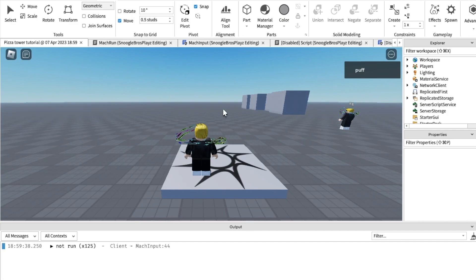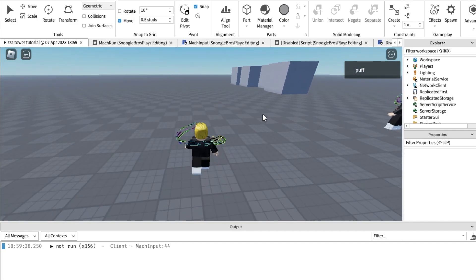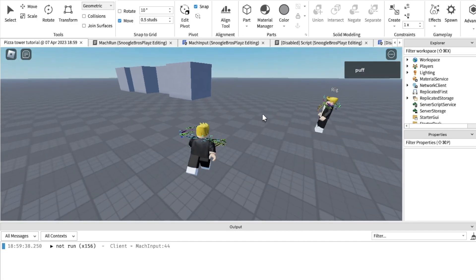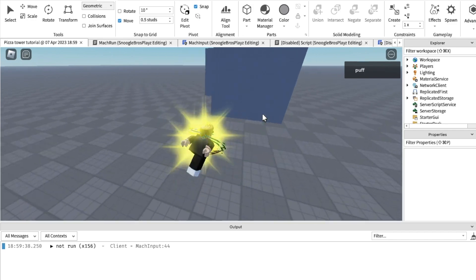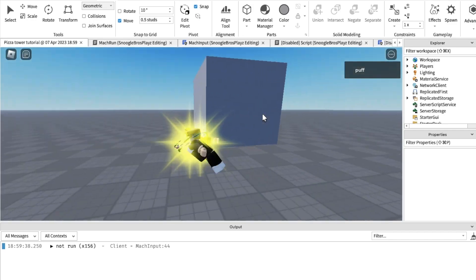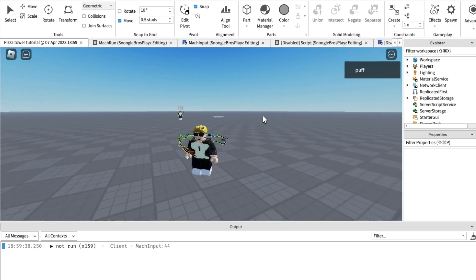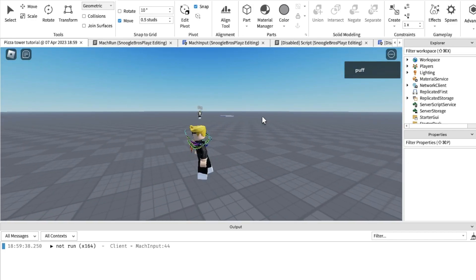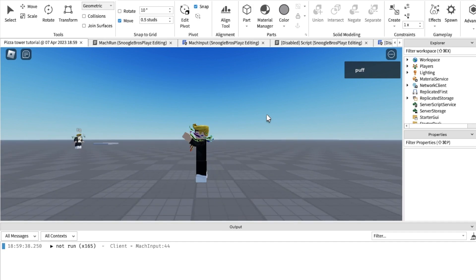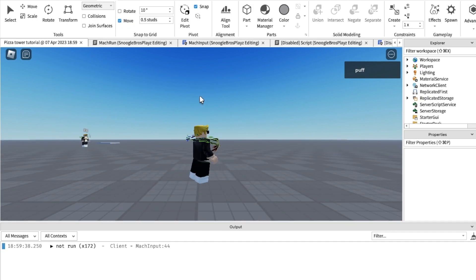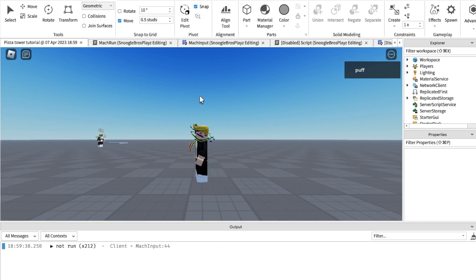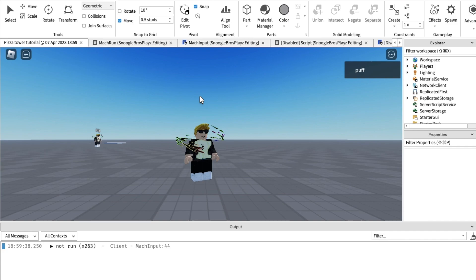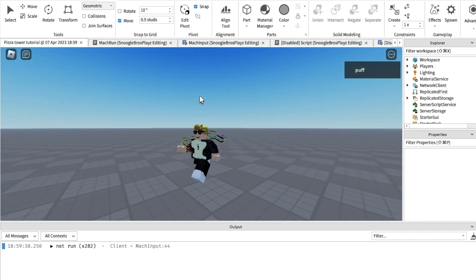Okay so now let's run into these pieces of metal. And yeah they get destroyed. So it looks a little boring cause there's no particles when they get destroyed.